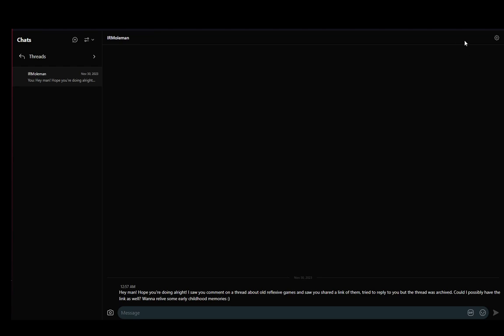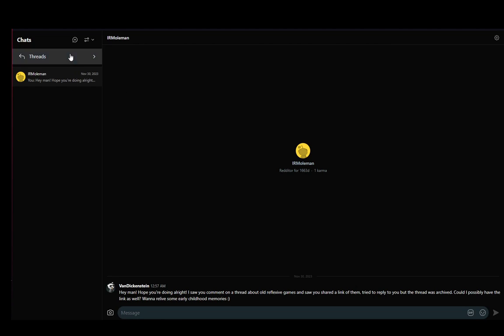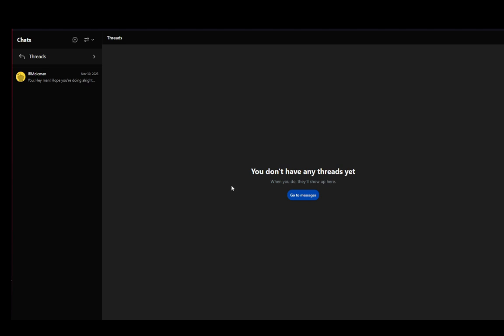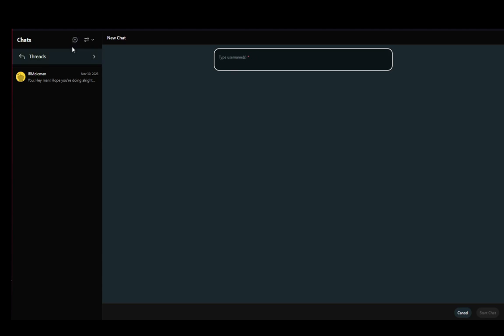Once you click the chat button, and also the chat bubble in the top right, this is what it'll look like. Your chats will be here to the left. You'll have your threads, and as you can see, I don't have any threads yet. You can click on the plus icon in this chat bubble, and type any usernames you would like to add to a new chat, and create a group with them.